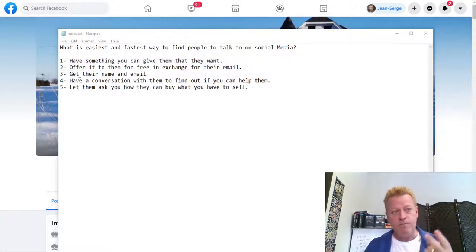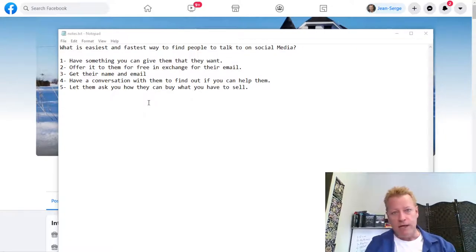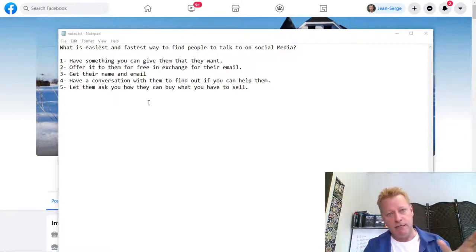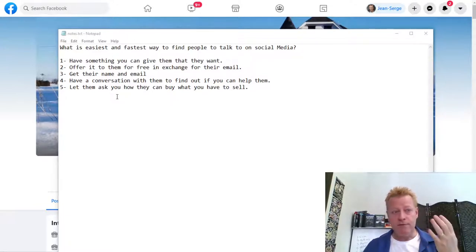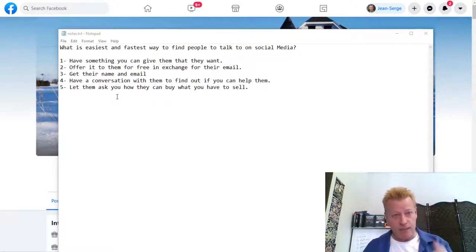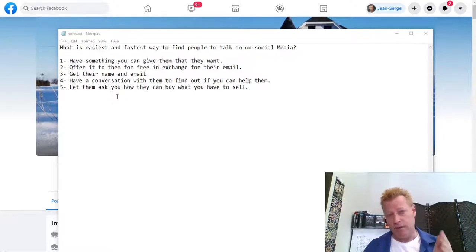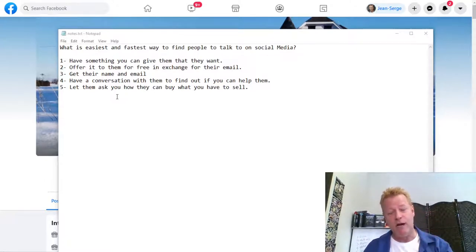Number two, you've got to offer it to them for free in exchange for their email. You could offer it for their address if it's a sample you're shipping. Number three, you've got to get their email and name to be able to send something to them. Number four, you have to have a conversation with them to find out if you can help them — and there are lots of ways to do that.